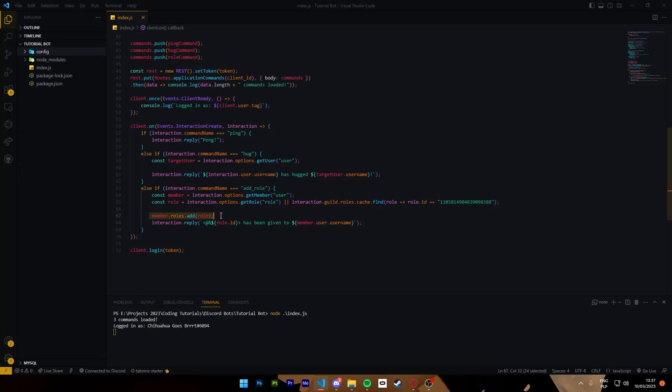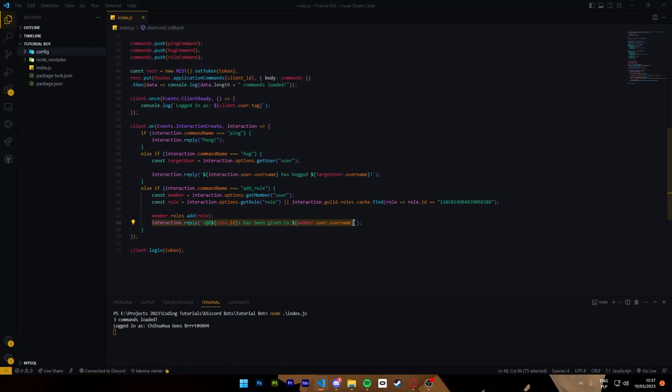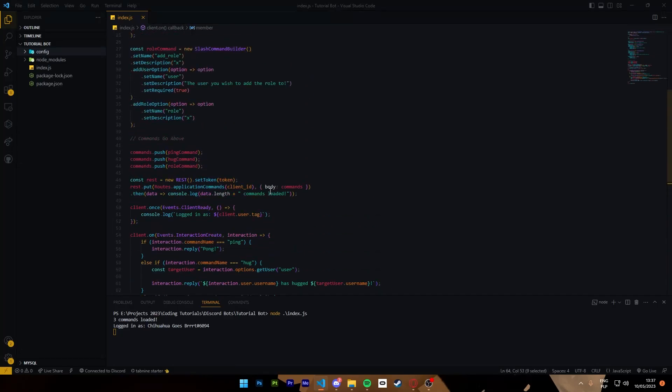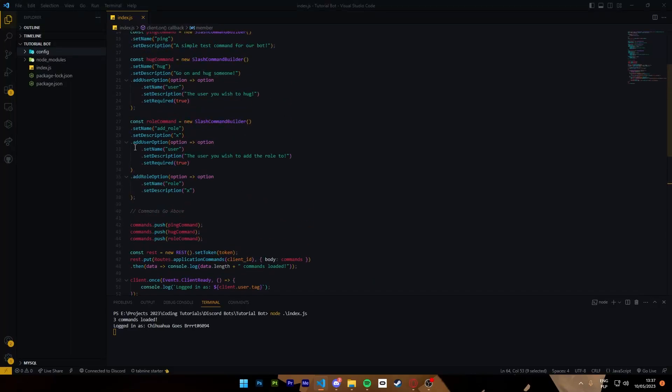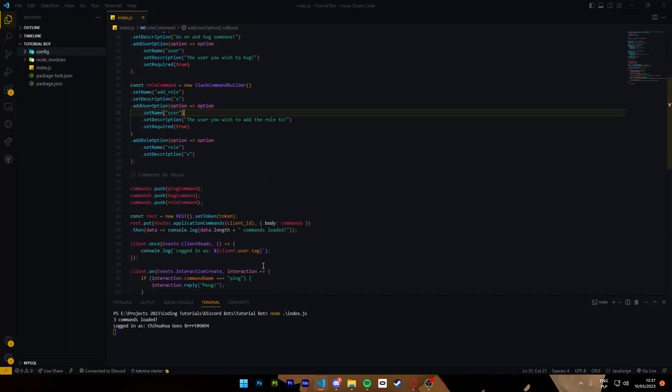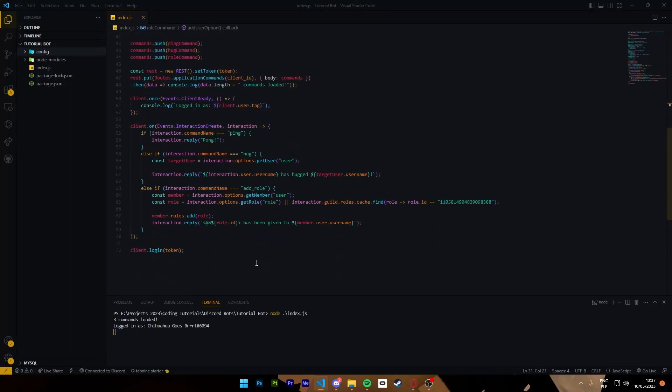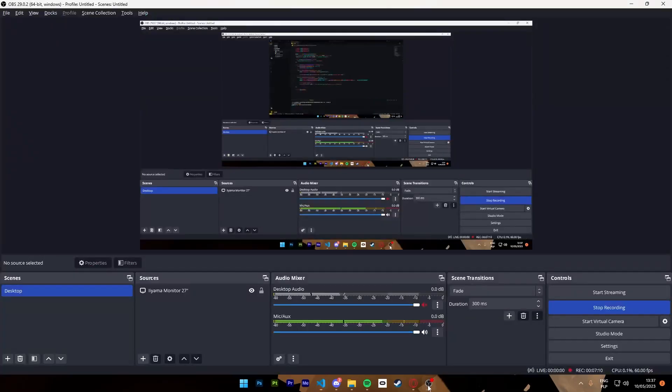Then it's going to add the role to the member and it's going to reply with a role mention has been given to the nickname, the username of the member that has been given. Make sure that it says get member here and not get user, even though it says get user option or add user option above. Yeah that was it, enjoy.